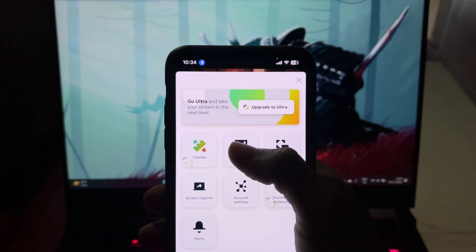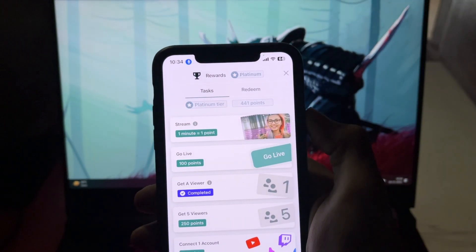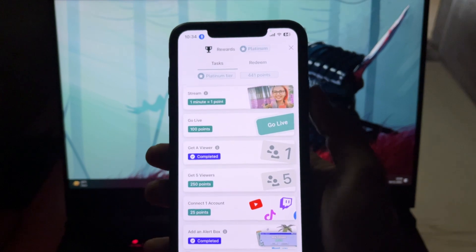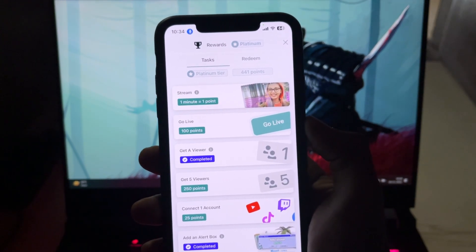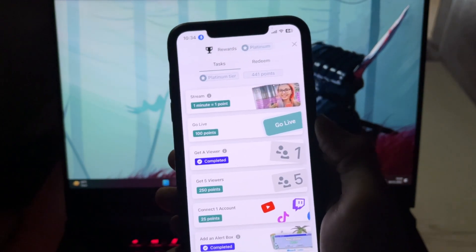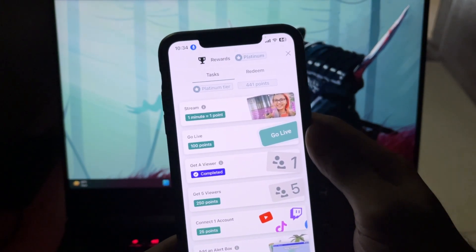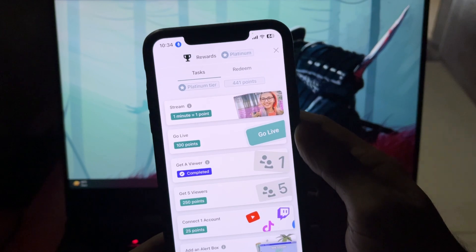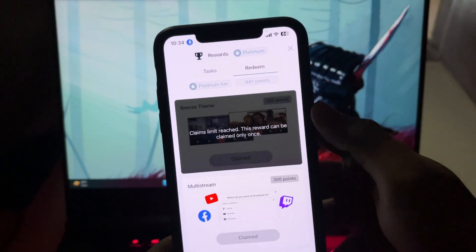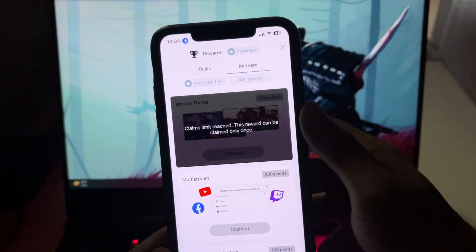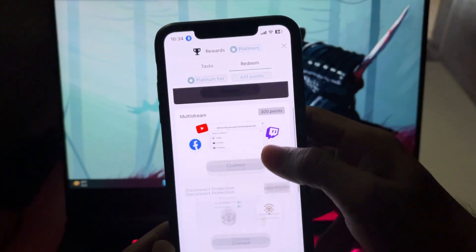Then if you go to Rewards, you can actually redeem some elements for 24 hours when you simply live stream or complete these tasks, and you get points to redeem them. It's quite useless but still better than nothing, and you can almost get them for free.